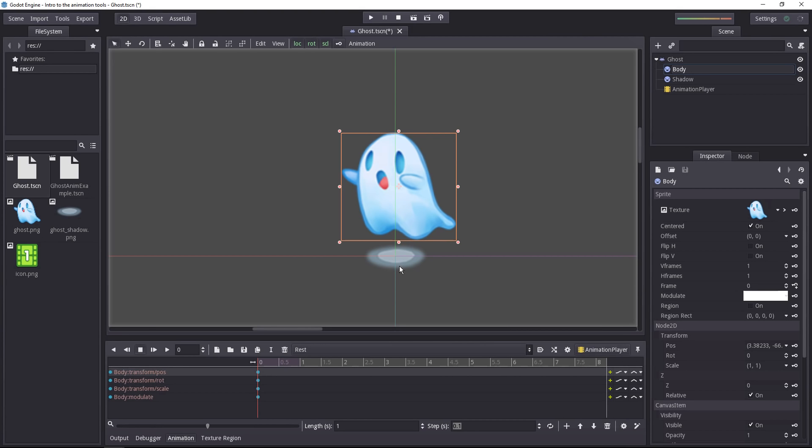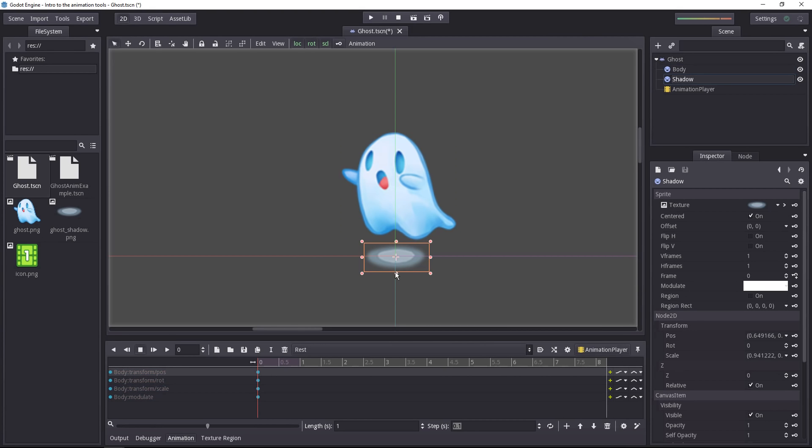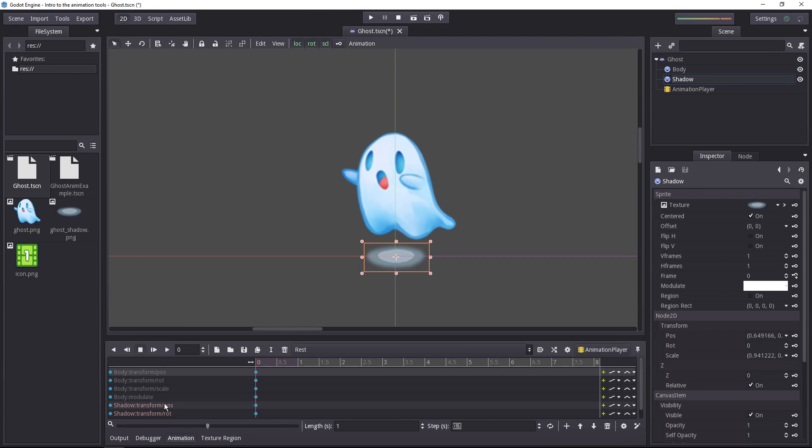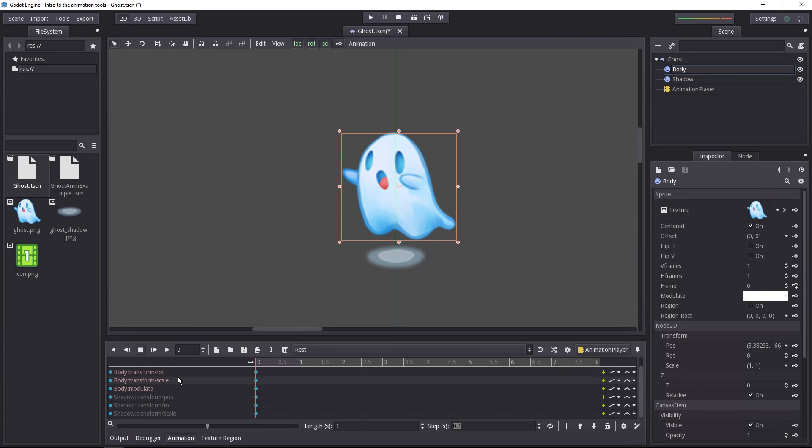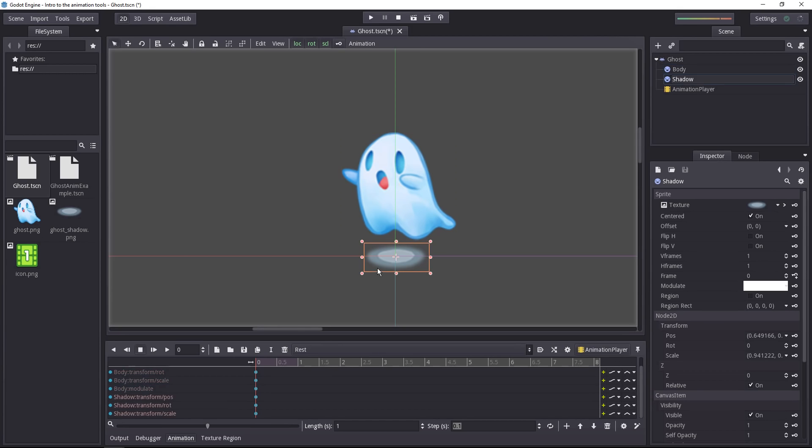Let's now do the same for the shadow. So select it, click on the key button at the top, you will get three tracks for the position, rotation and scale. And you can already see something interesting. When you select a certain node, Godot highlights the corresponding tracks in the dope sheet. Now on the shadow, we also want to key the modulate color. It's a very important one.